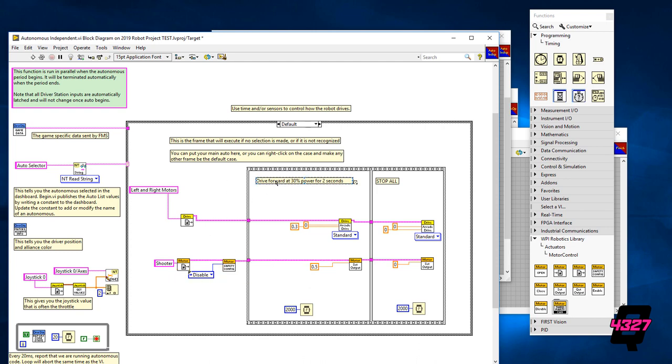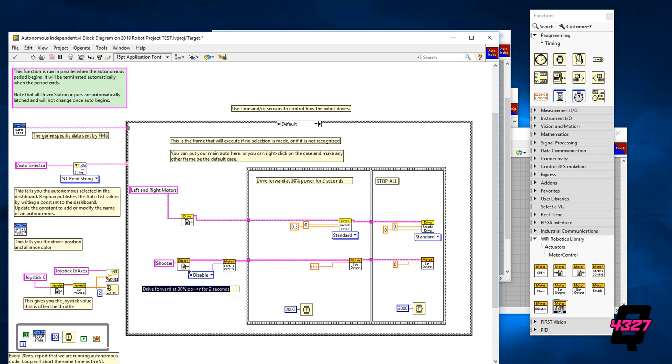Just like the drive function we need to set the input to zero in the final frame to make certain all motors stop when we want them to.